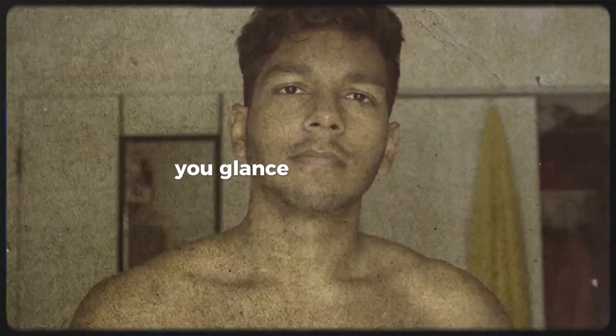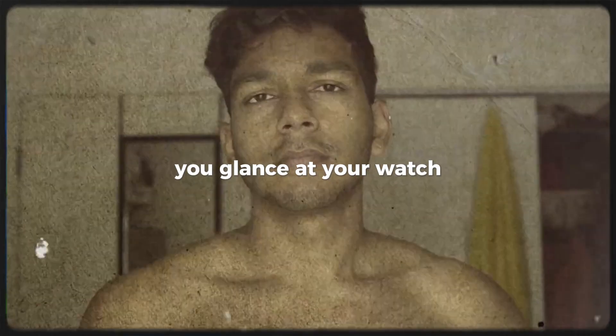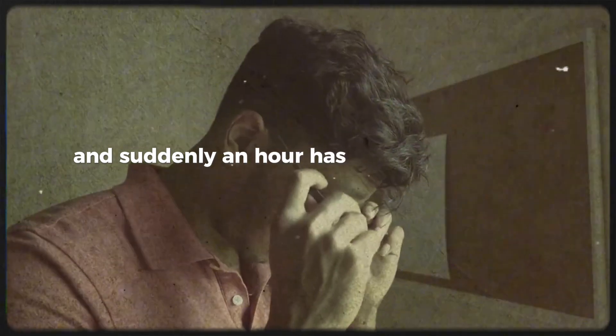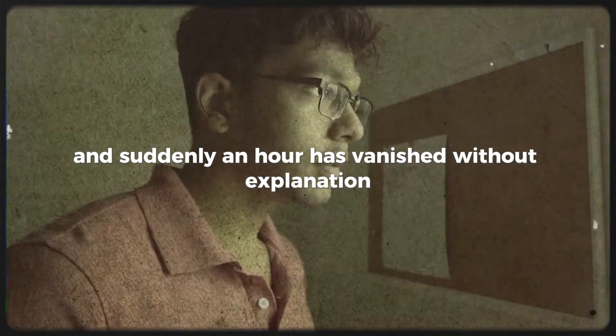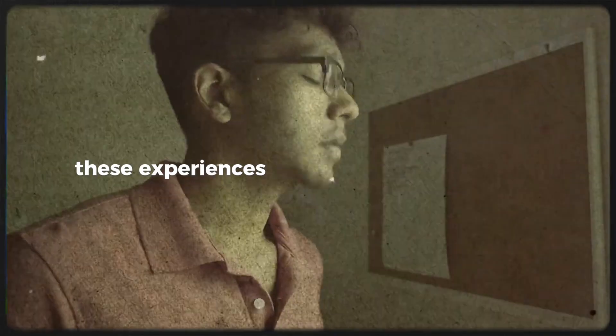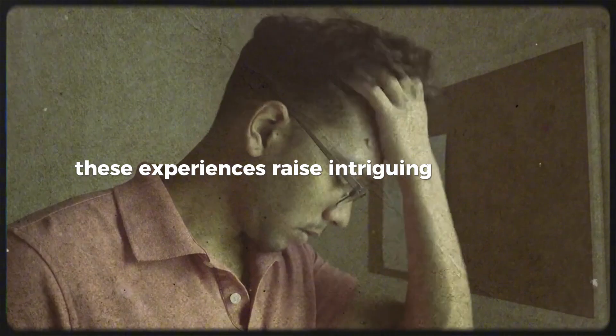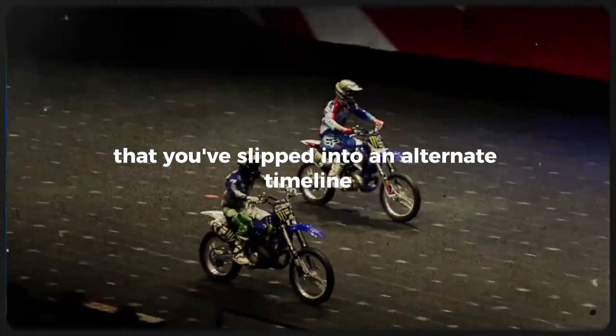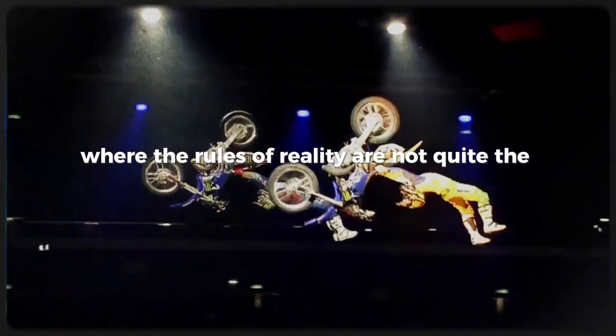You glance at your watch and suddenly an hour has vanished without explanation. These experiences raise intriguing questions. Is time itself bending? Could these moments be hints that you've slipped into an alternate timeline where the rules of reality are not quite the same?